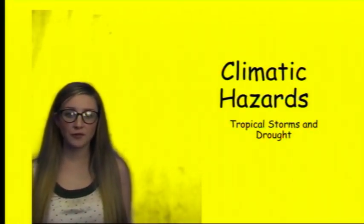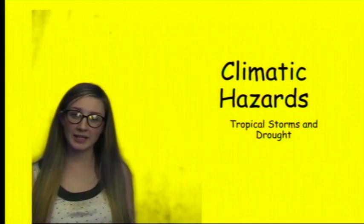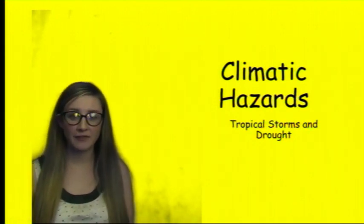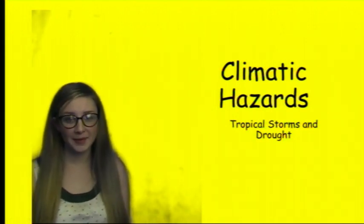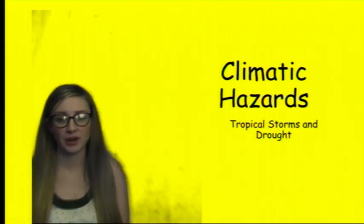This revision video will give you an overview of climatic hazards. We're going to have a look at tropical storms first, and then we're going to have a look at drought.